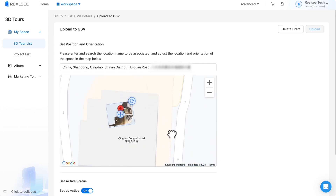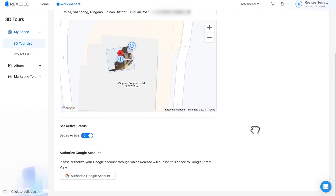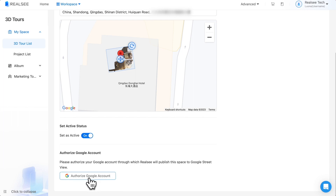Please adjust and rotate the model according to the real location of the project. We should also set the project to active status, because only active 3D tours can be published to Google Street View.